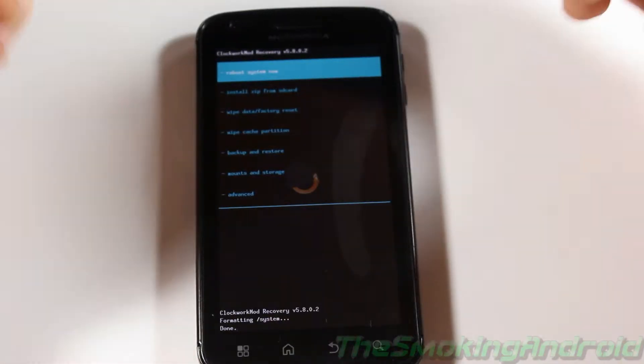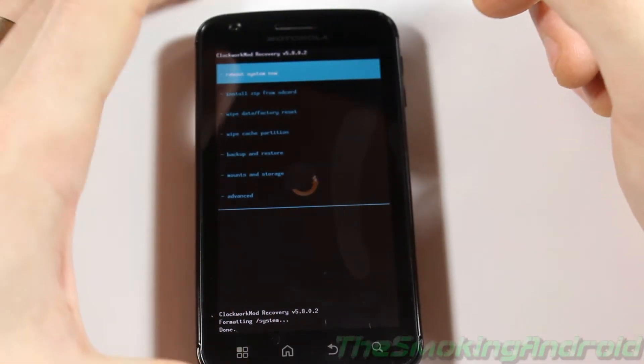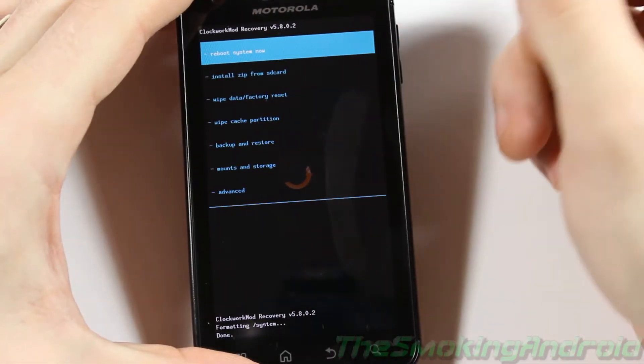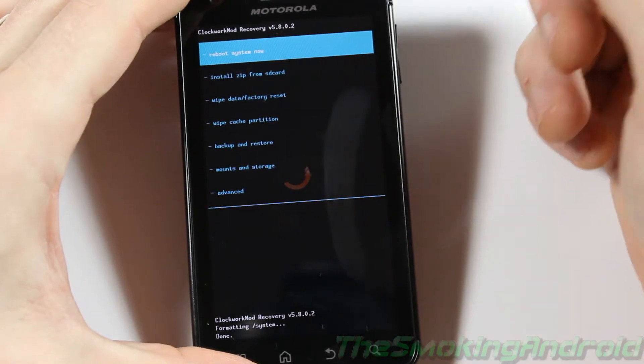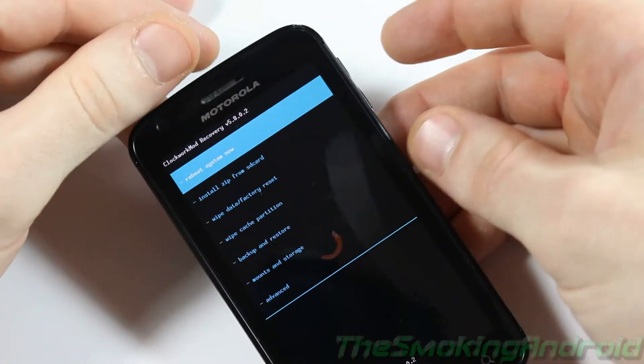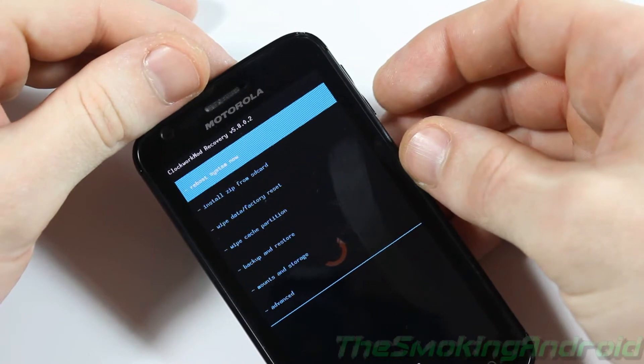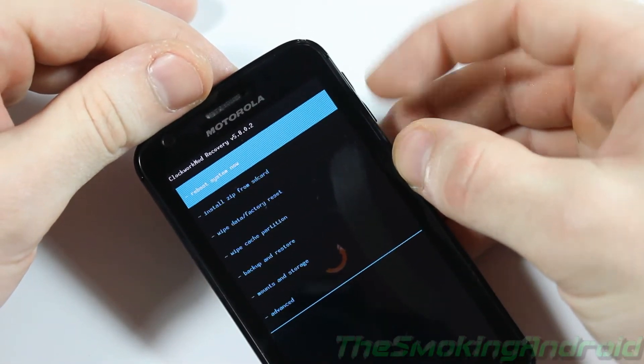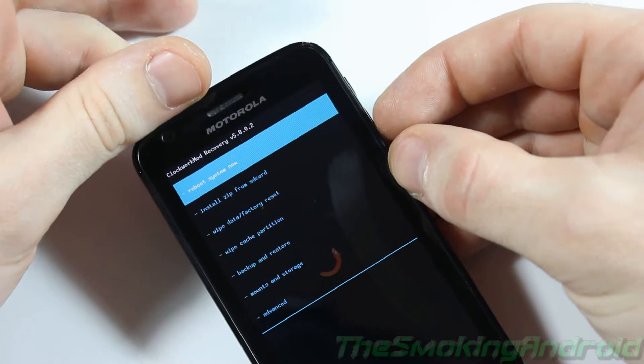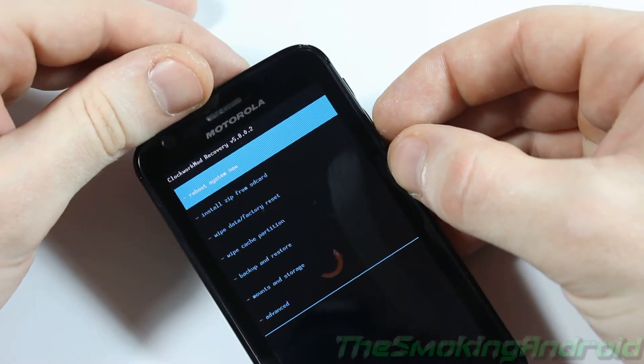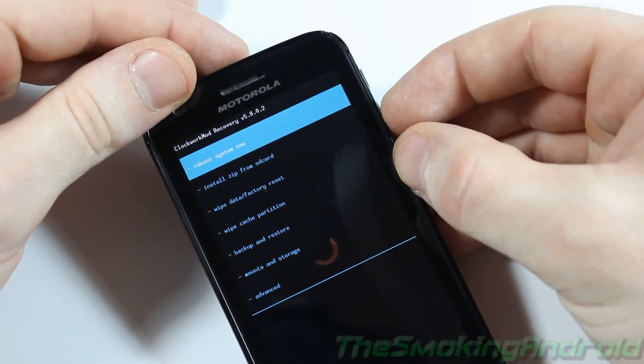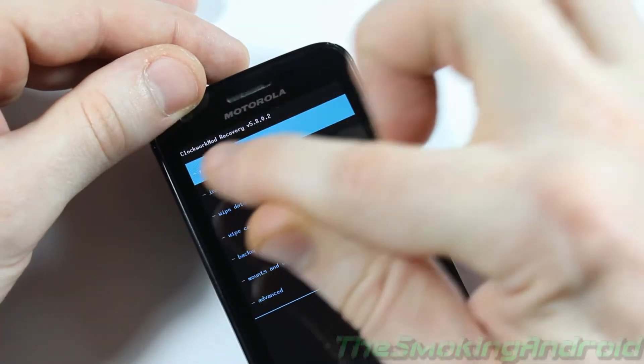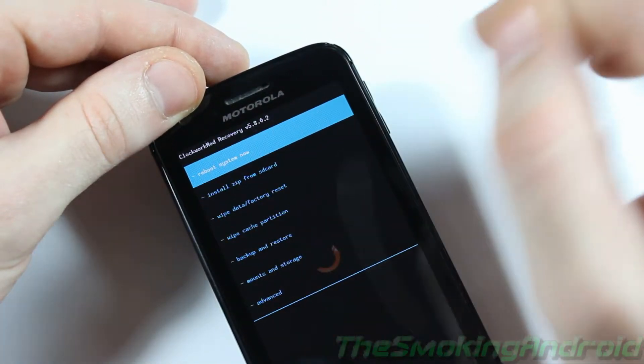Alright, so now that we have everything loaded onto our SD card, what you're going to want to do is boot into Android Recovery. And in order to do that on the Motorola Atrix, you just simply hold down the power button and the volume down button. As soon as you see the little light sort of blink, you can go ahead and let go of the power button or you can keep holding it if it makes you feel more safe.